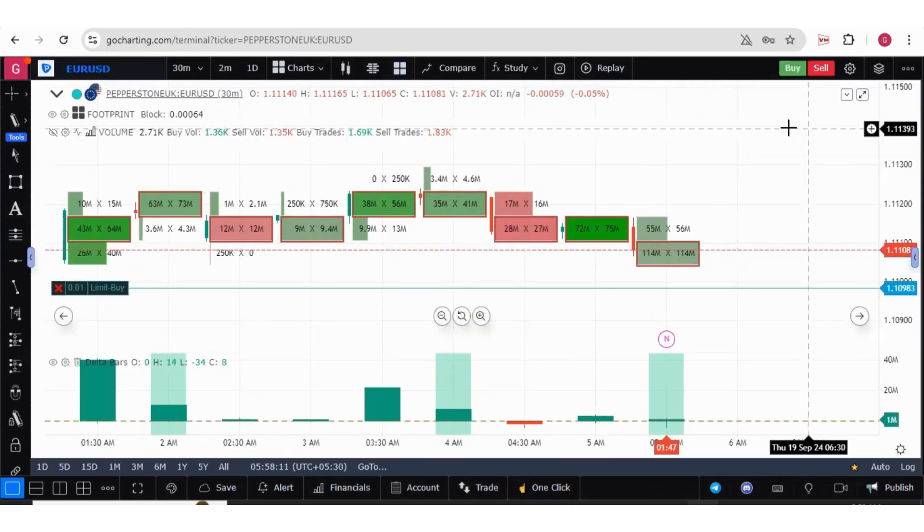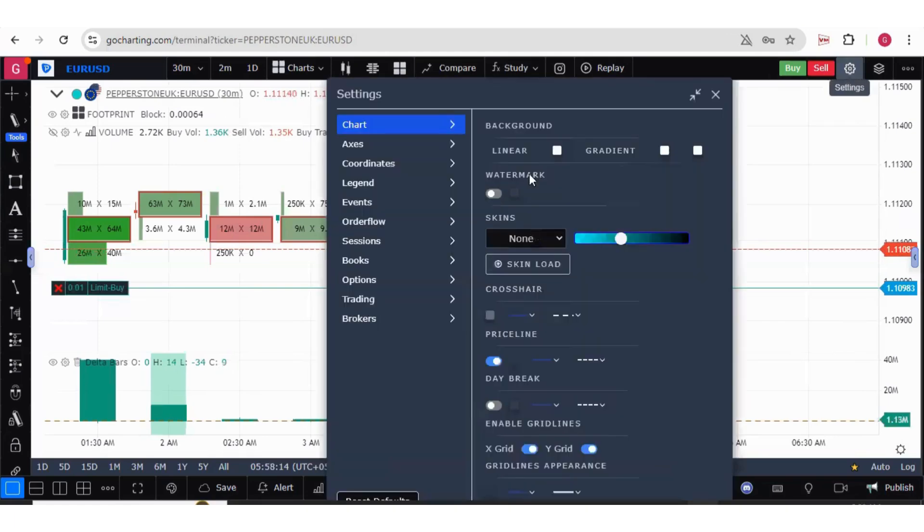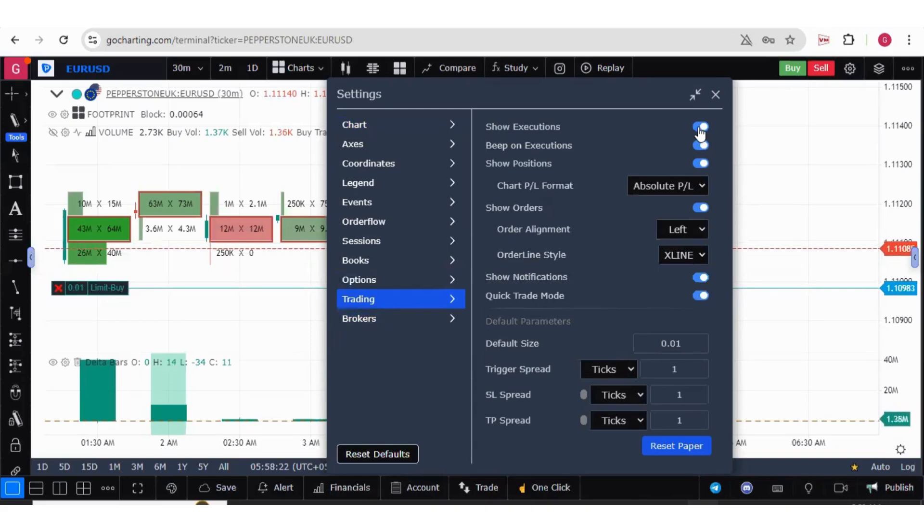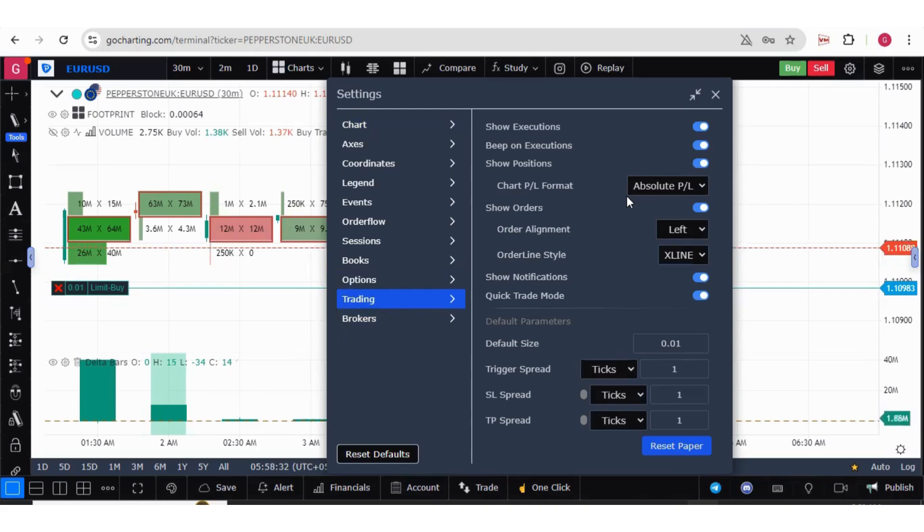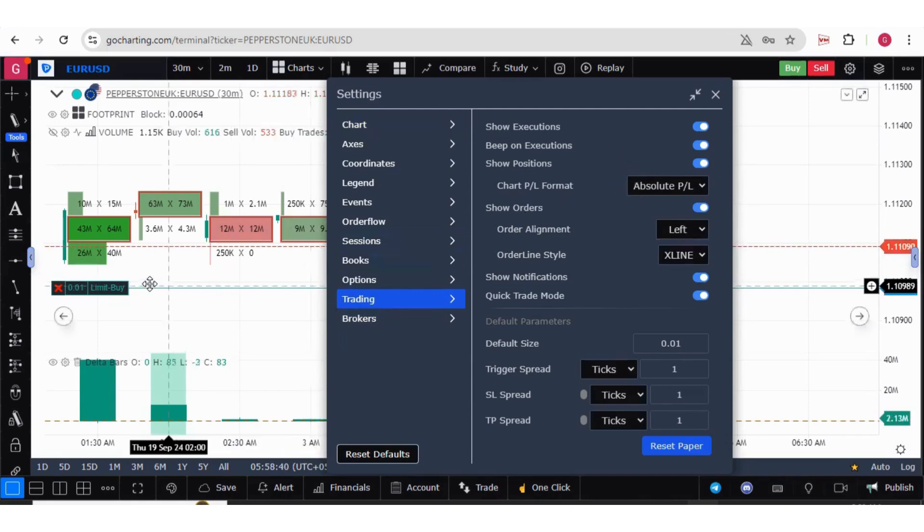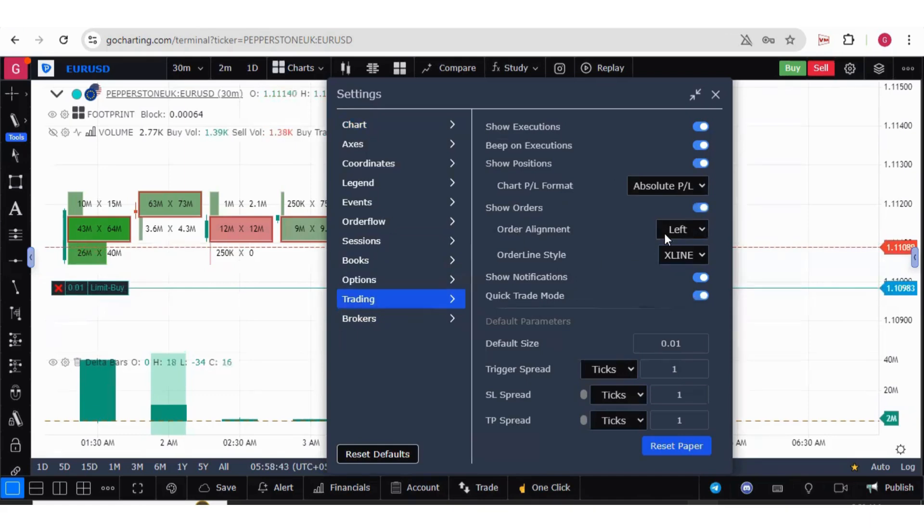Let us also try to understand other options in the trading settings. These are some notification systems. You can see the execution on the chart beeps and positions. You can set your chart profit and loss format based on absolute format or ticks or percentage. If you want to see the orders on the left hand side or on the right hand side, you can change it.